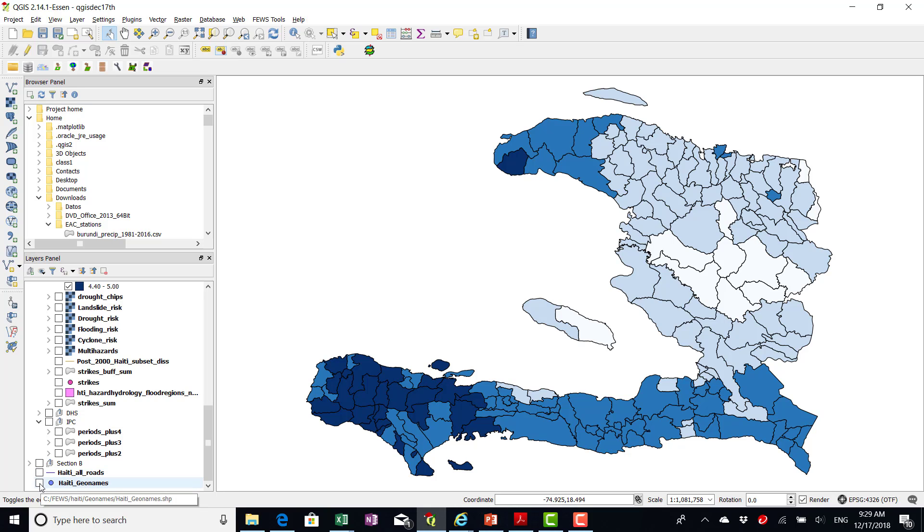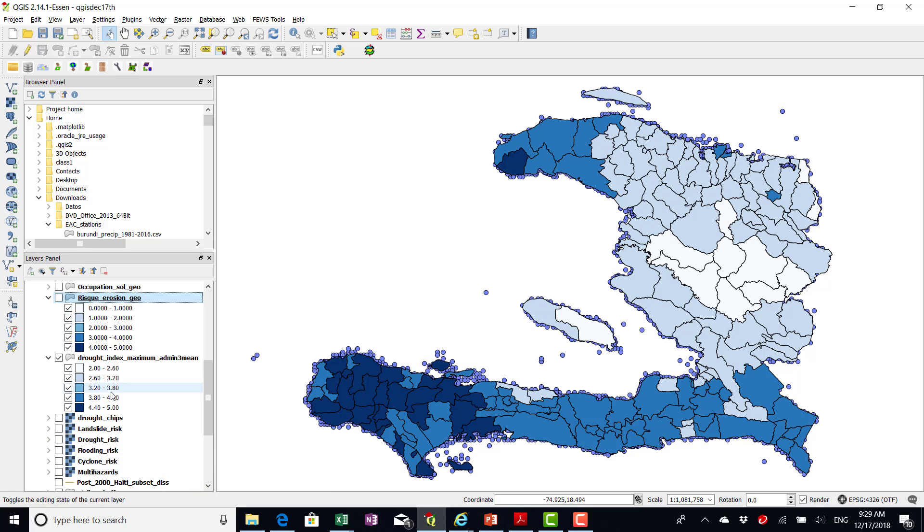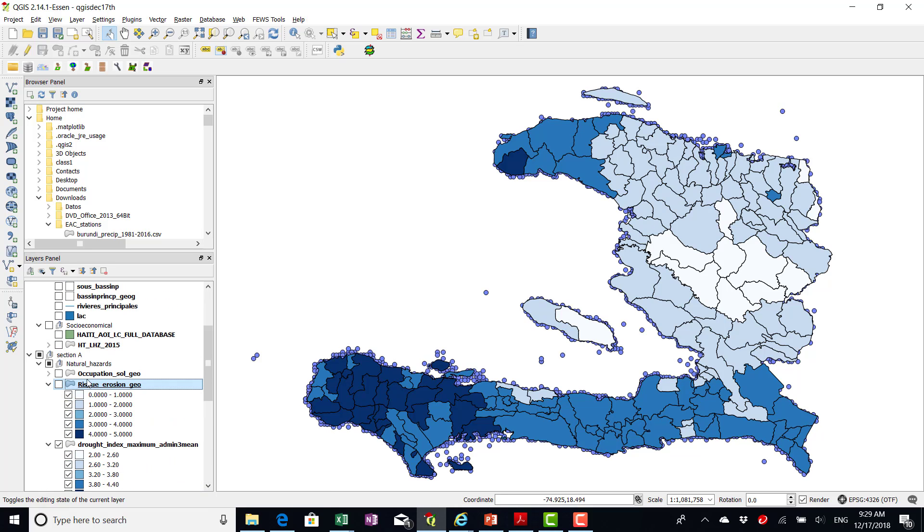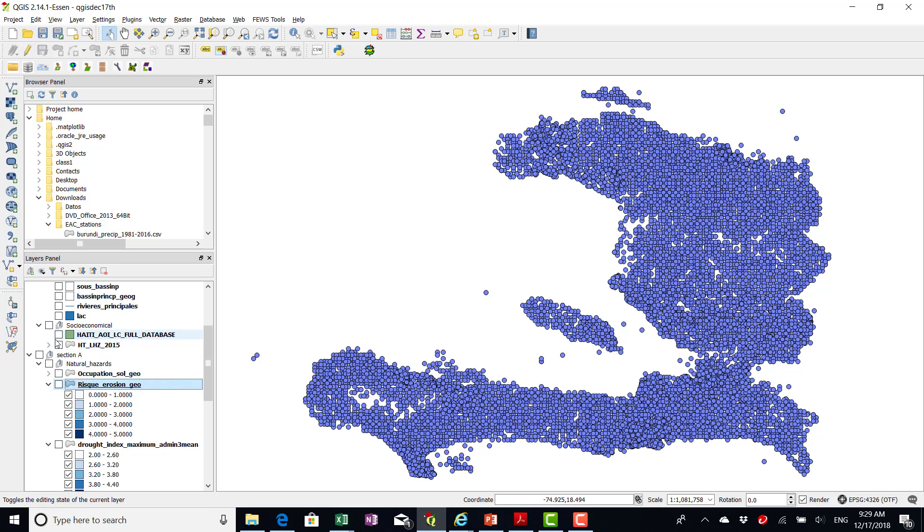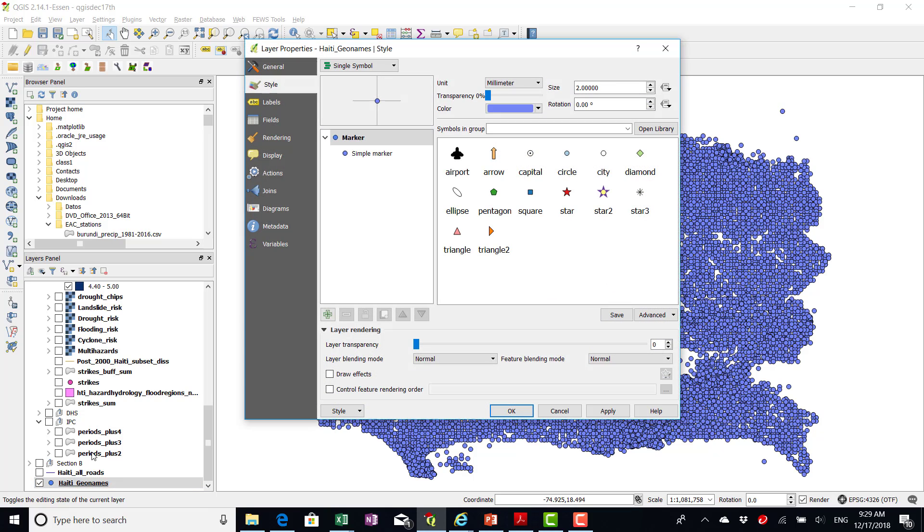And then this one, Haiti Geonames. I don't understand what this is. These are all these points. And, but I don't know what they are telling us. So that is why I left those on the bottom.